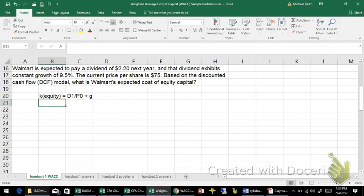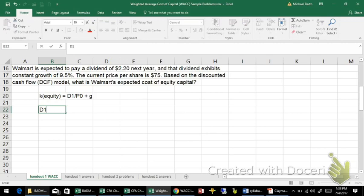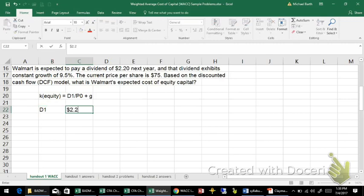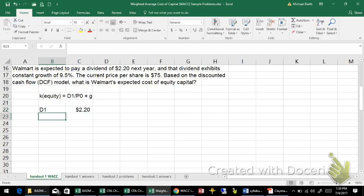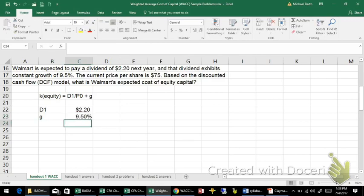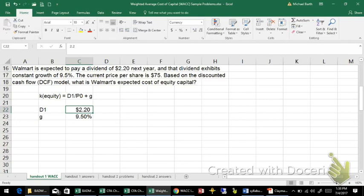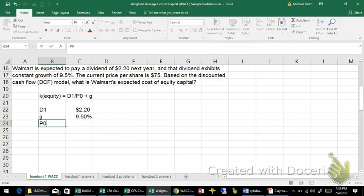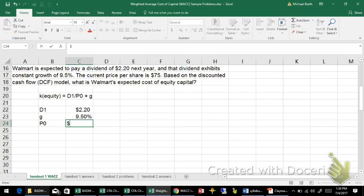So the information we have here: I'm giving D1, the dividend next year, so over the next 12 months, $2.20. The growth rate of the dividends is 9.5%, which means that the dividend two years from now will be 9.5% higher than $2.20. In three years, it will be 9.5% higher. And then you have the price at time zero, today's price, of $75.